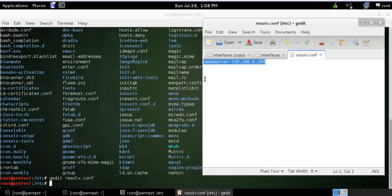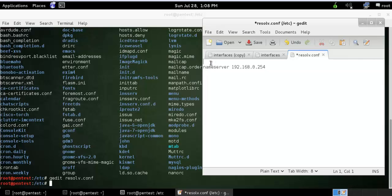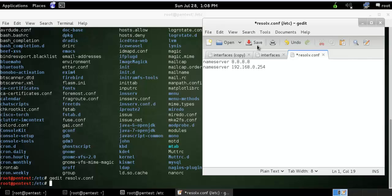You can see here my nameserver. Or you can add more nameservers over here. I just added Google nameserver over here. Just save this one.